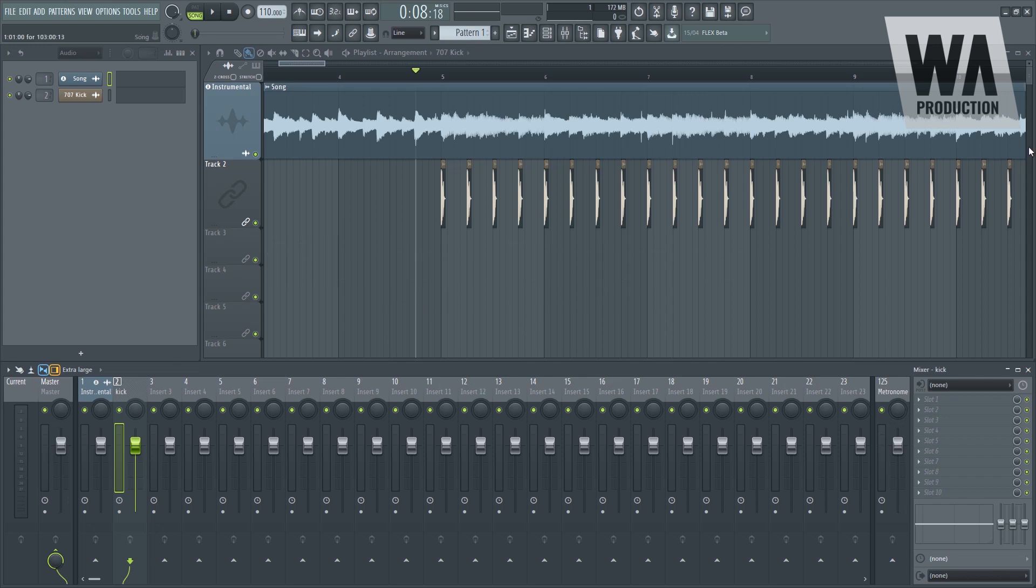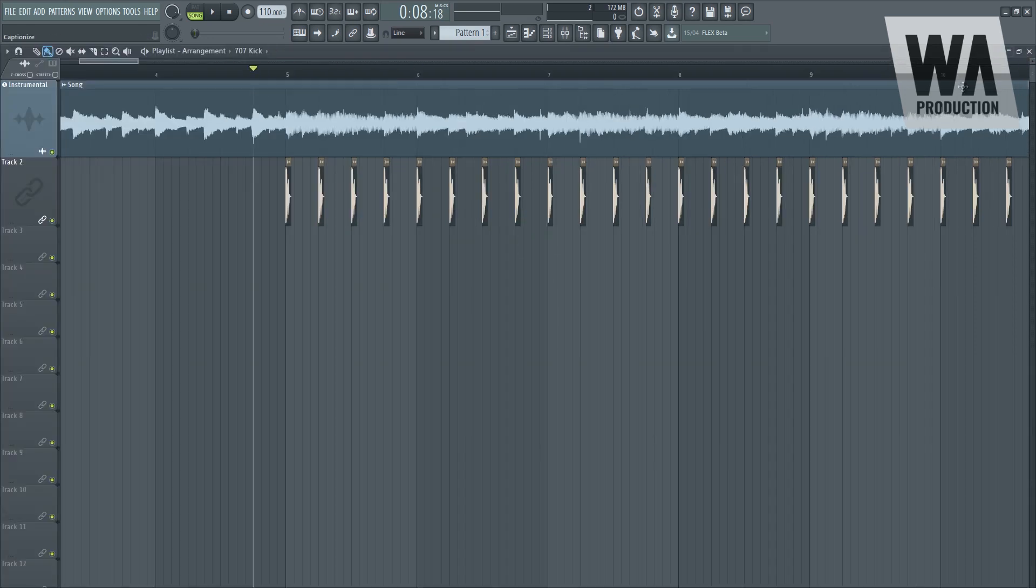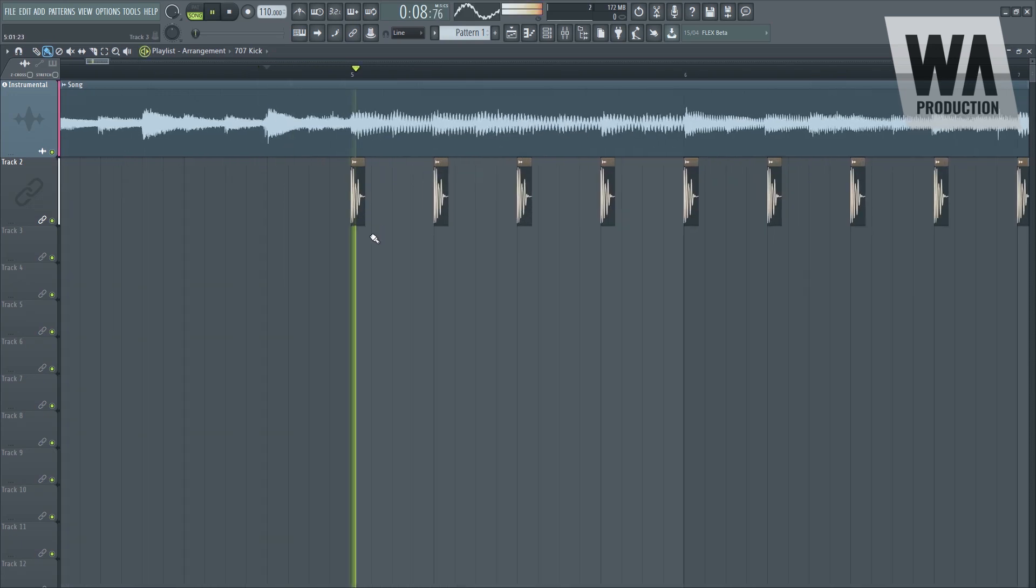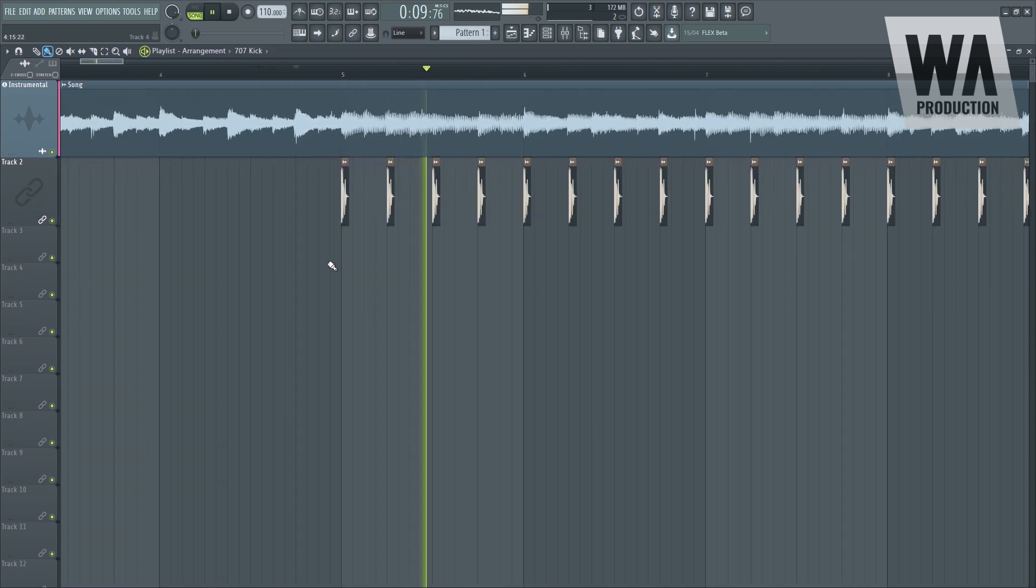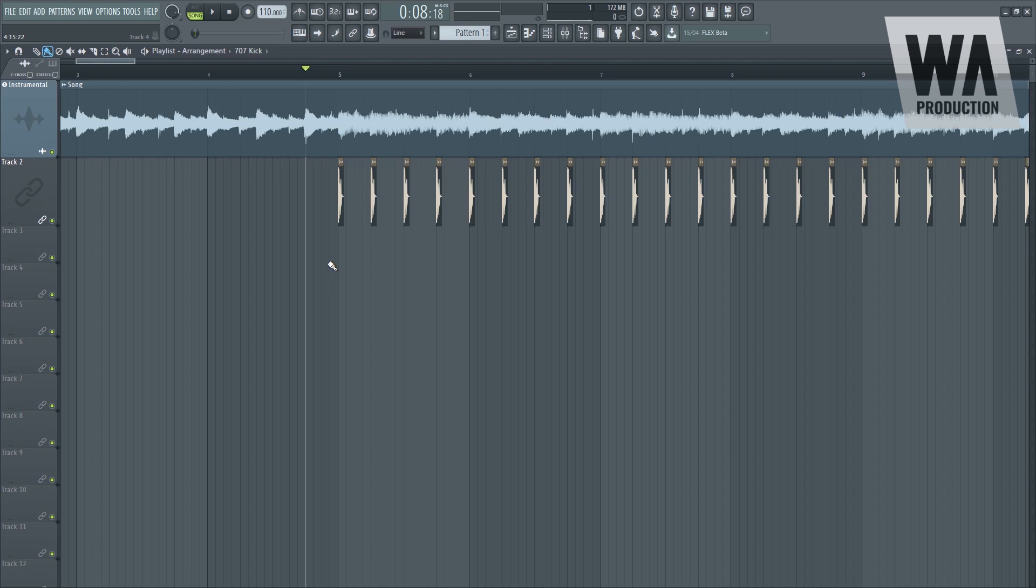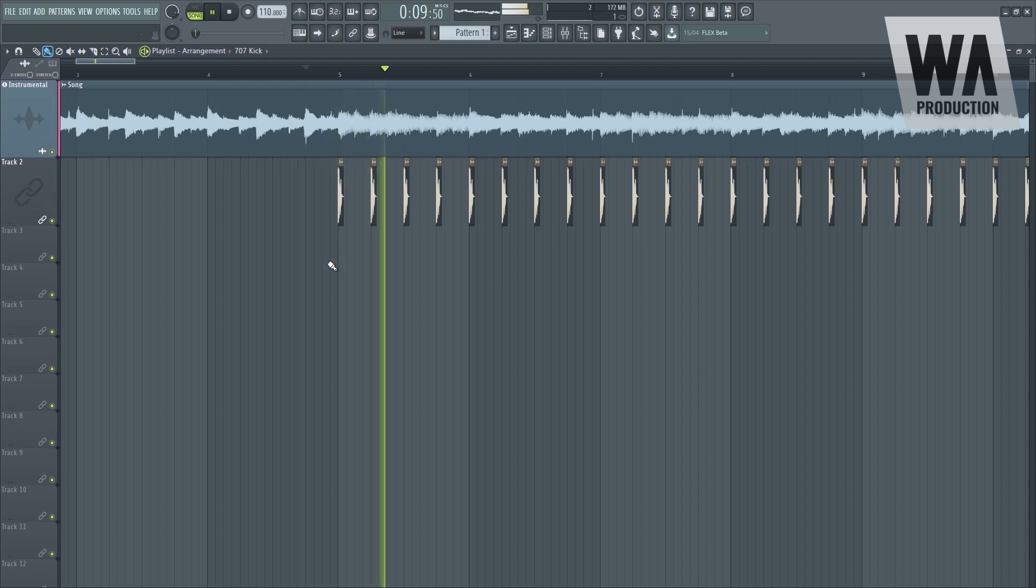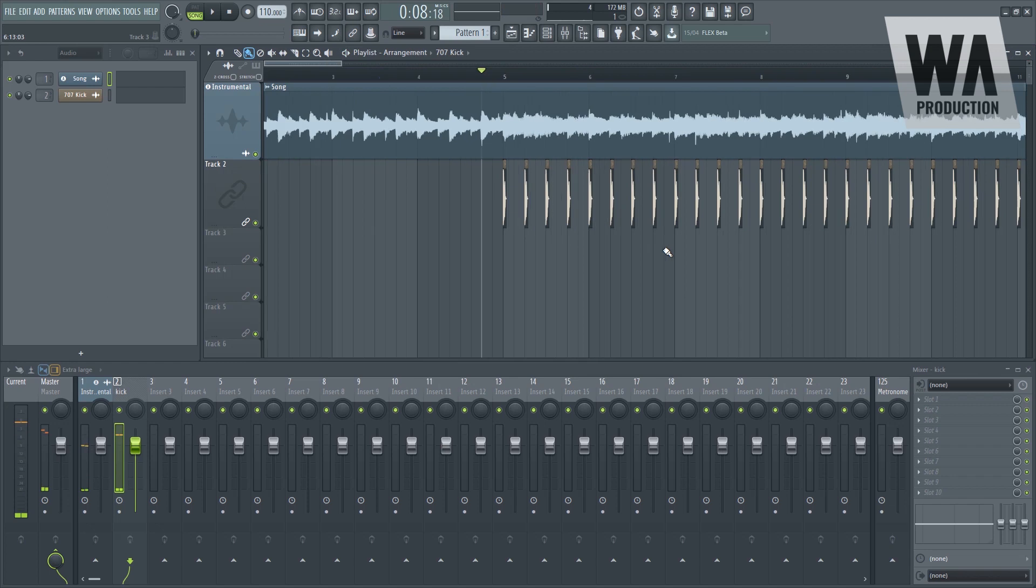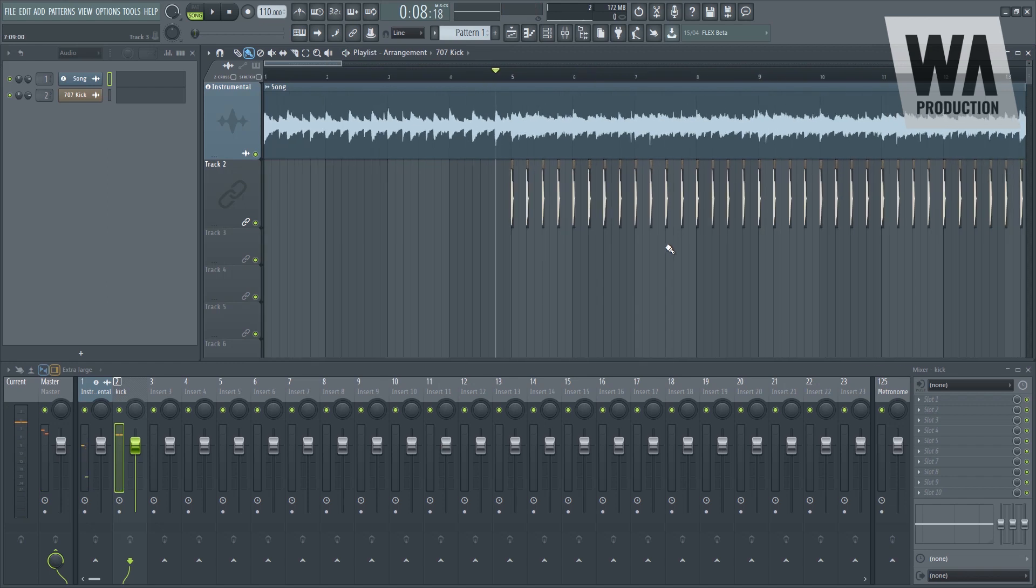So right now here in FL we have two tracks: the kick track and the instrumental track. Our main goal here is to make the kick sound more prominent throughout the entire song. The only solution for that is we need to create a space inside the instrumental, a little bit of space. The only way we can execute that is through sidechain.